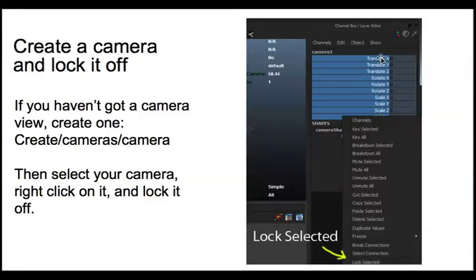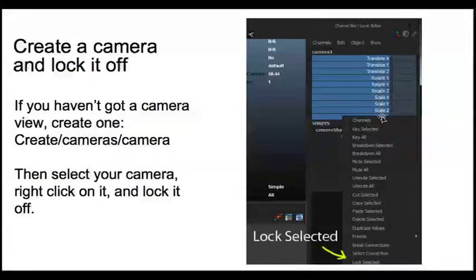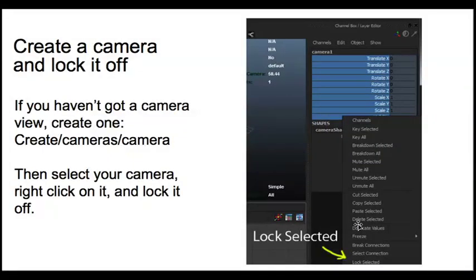You drag select all these values, right click, Lock Selected. That locks it off. That means you can't change your camera by mistake. It's very easy to animate on the camera by mistake.